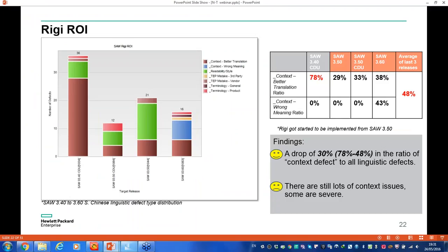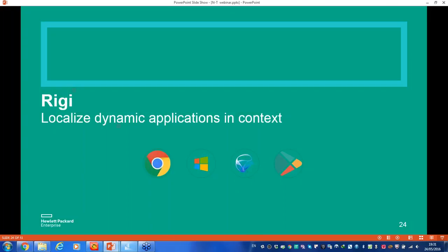Looking at the ROI we received from the solution: from data on a specific product called ServiceAnywhere, we noticed that the overall number of errors was reduced by 30%, saving a significant amount of our time. At this point I'd like to involve Hank, the developer and inventor of the RIGI solution.